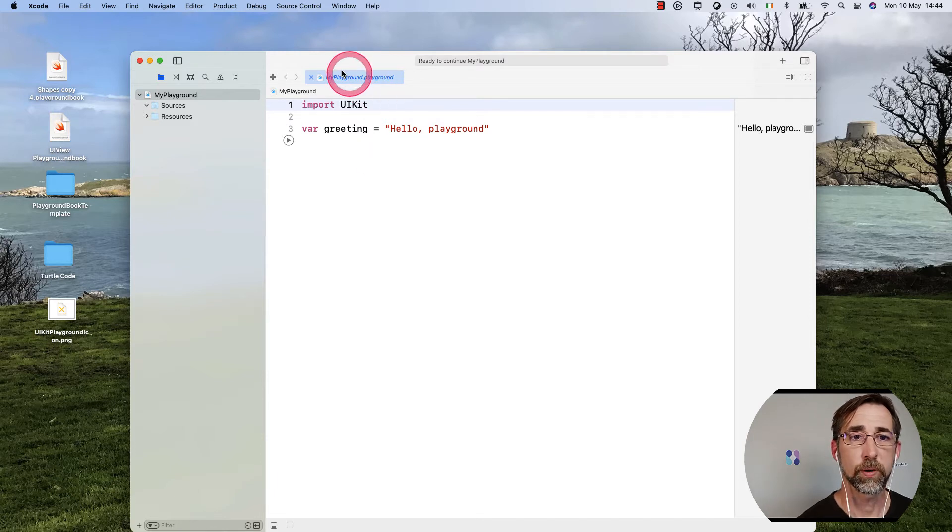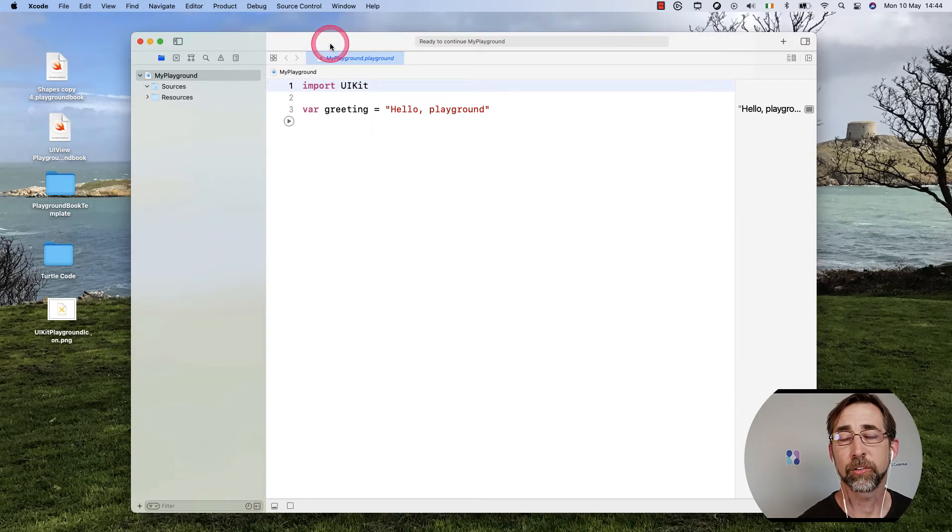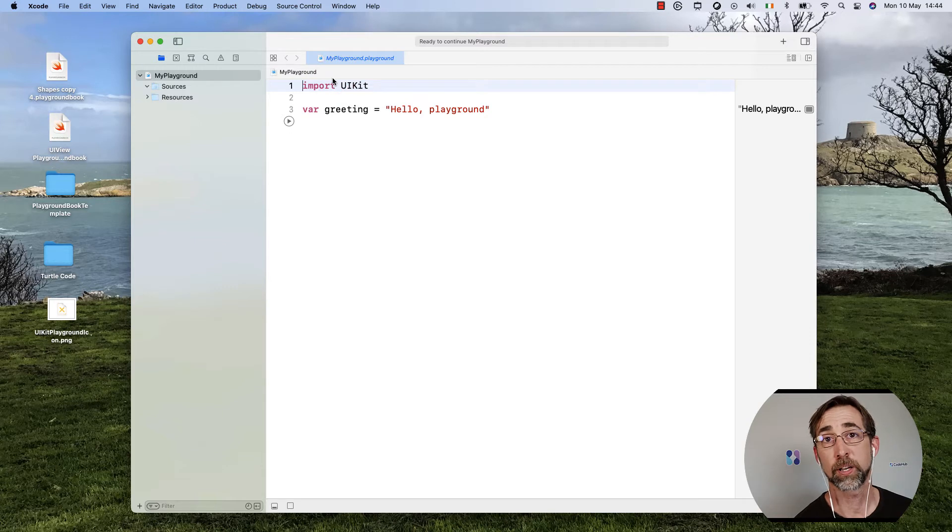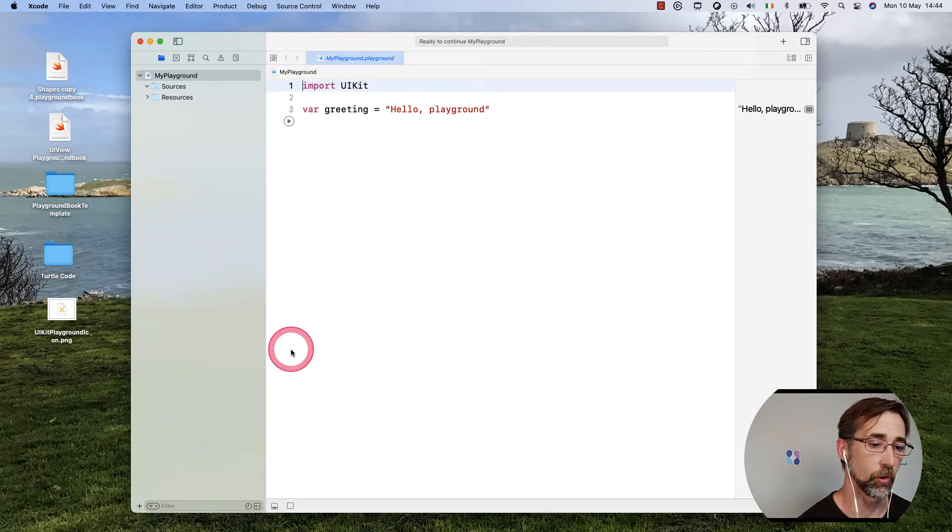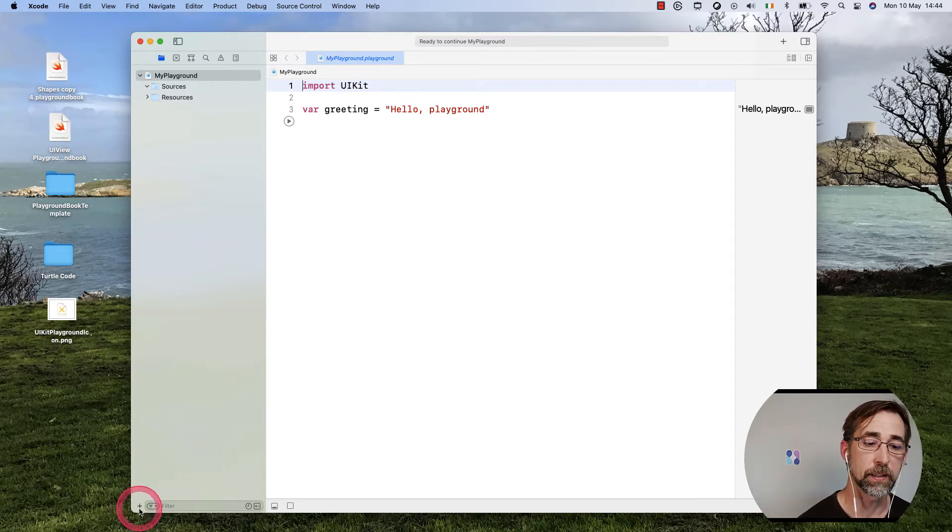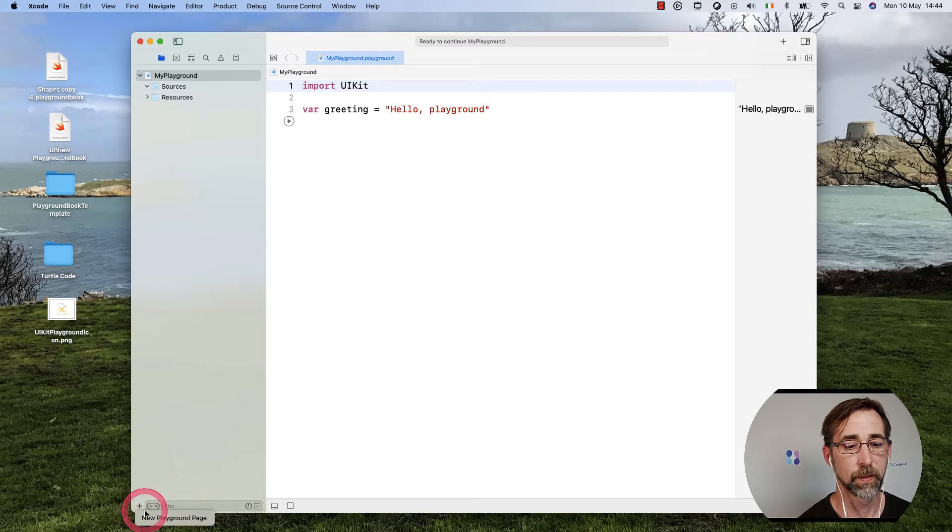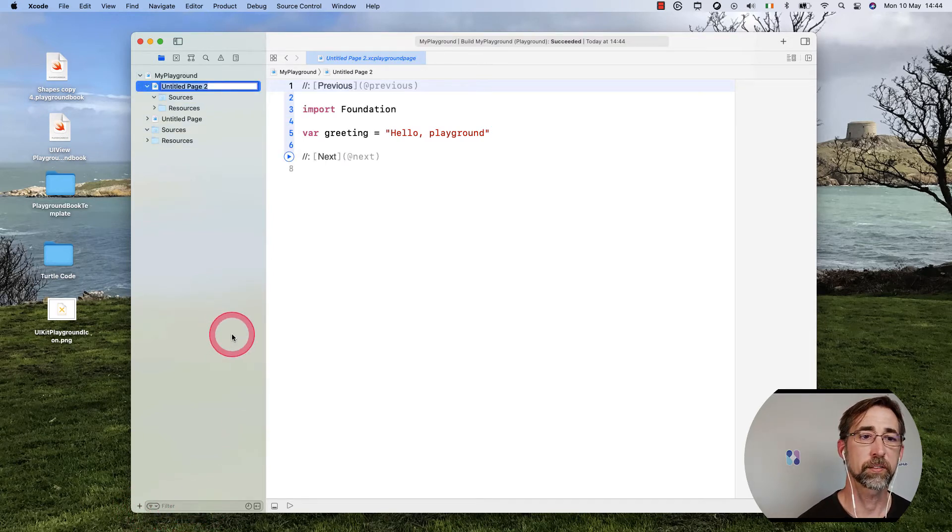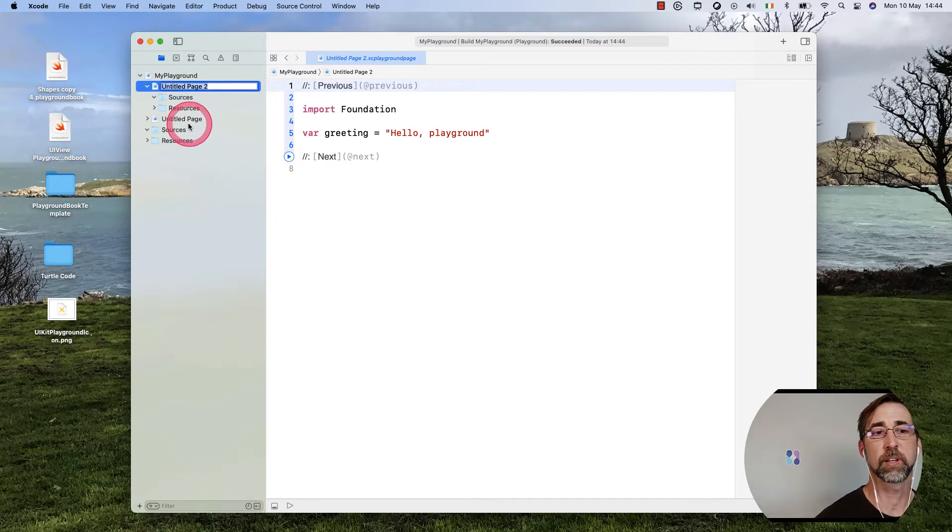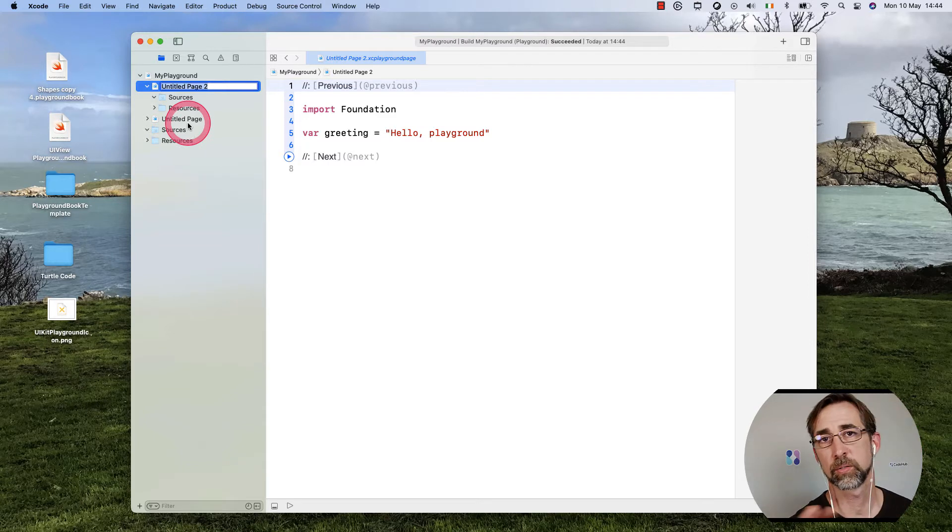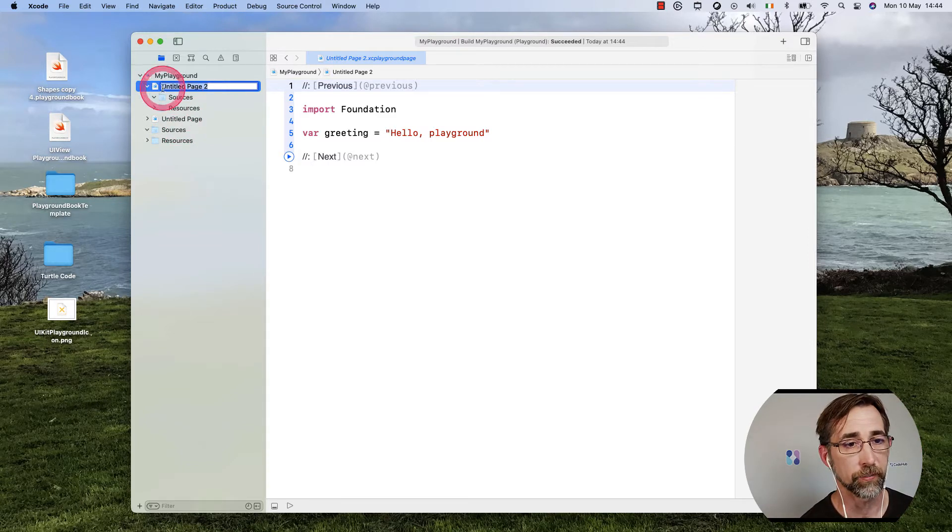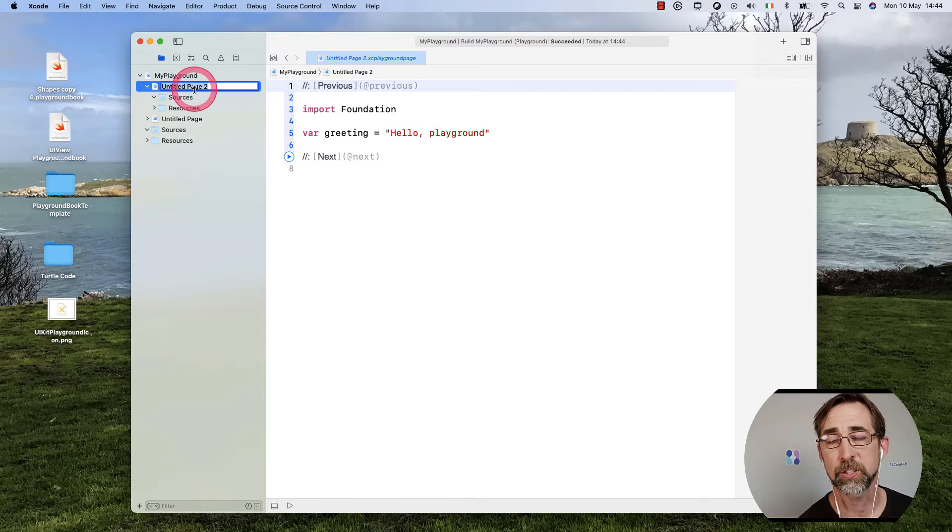So what I'm going to do is add another Playground page because I'm going to teach my students about enumerations. I'm going to go down here to the bottom and hit the plus button and choose New Playground Page. That's going to move a couple files around inside my Project Navigator here.